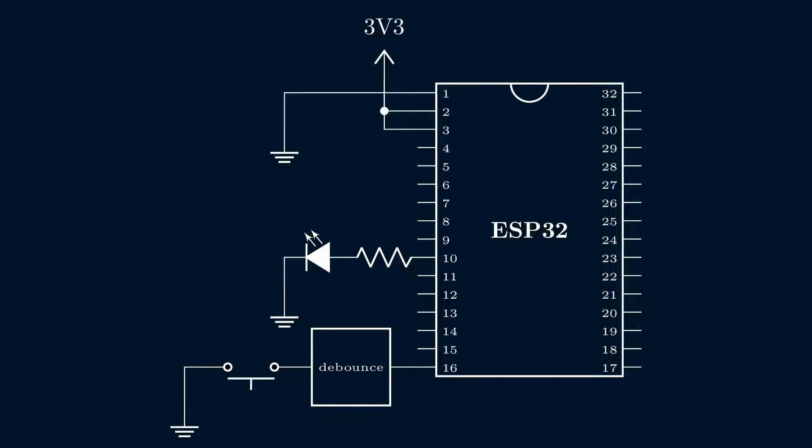And again, let me know if you're unfamiliar with switch debouncing, and would like me to go into more details in a separate video about this.